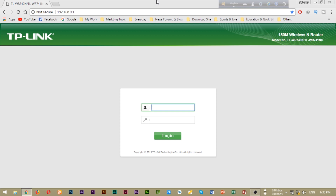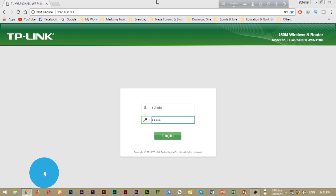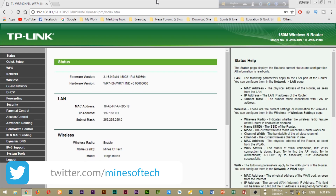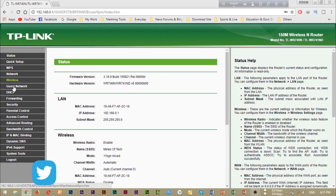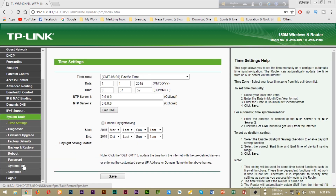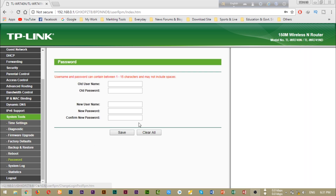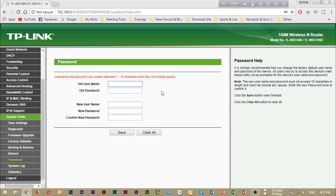Here in the router admin login, the most convenient is to check the default credentials. The username and password are both 'admin'. So we log in using admin and admin. We should pay attention to the password.